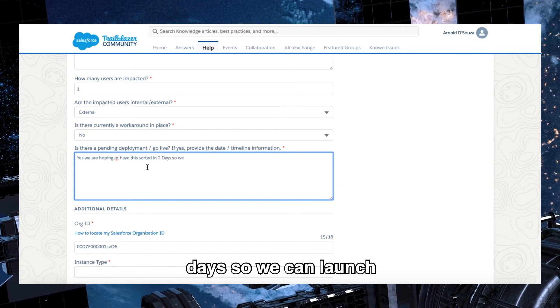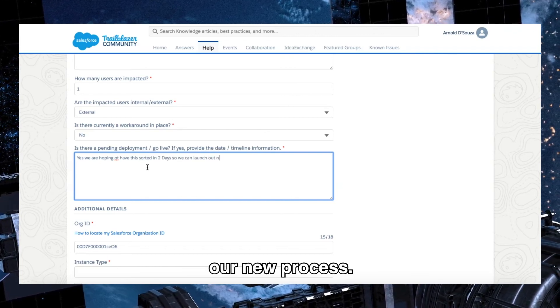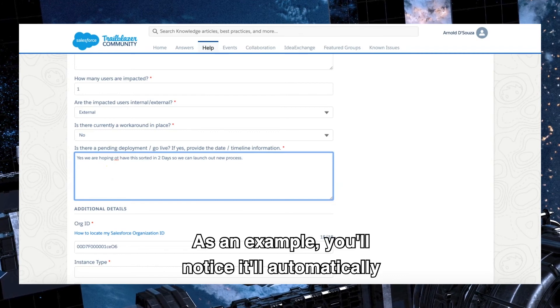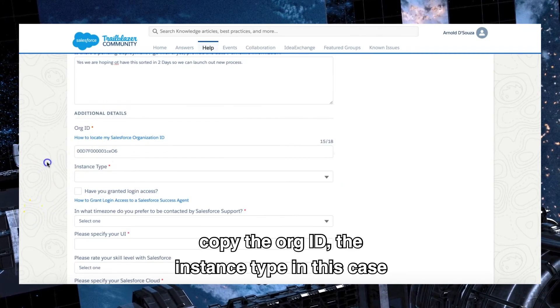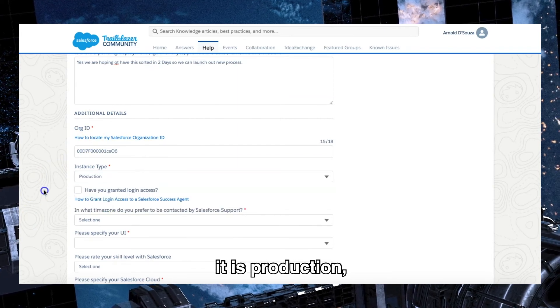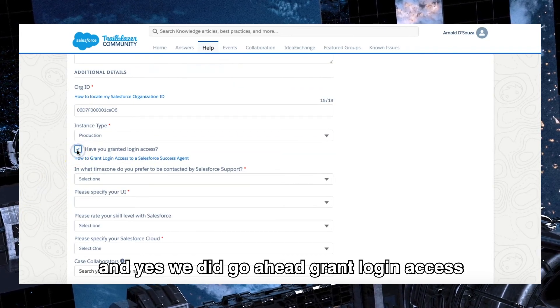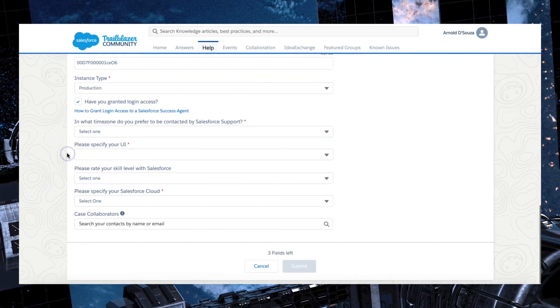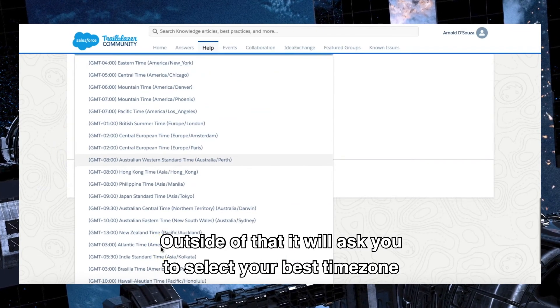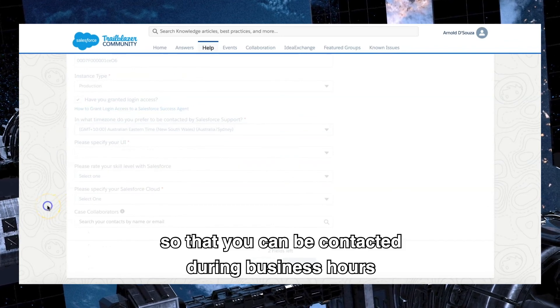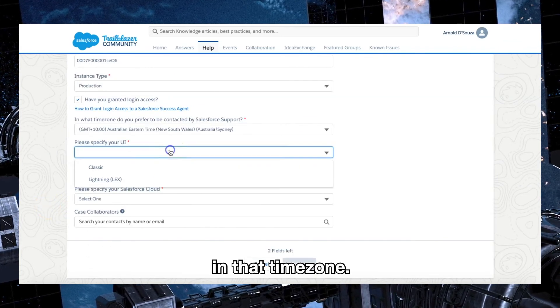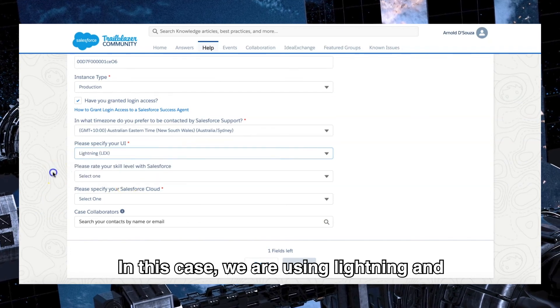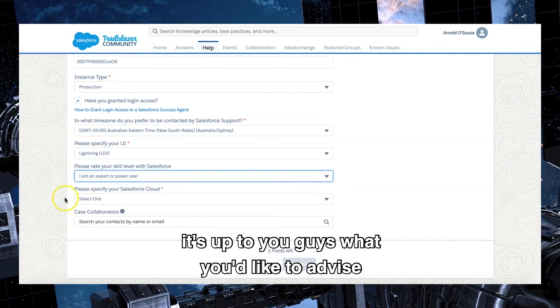Is there pending development go live? Yes, we are hoping to have this sorted today so we can launch our new process as an example. You'll notice it'll automatically copy the org ID, the instance type. In this case it is production, and yes, we did go ahead and grant login access to Salesforce support. Outside of that, it will ask you to select your best time zone so that you can be contacted during business hours in that time zone.